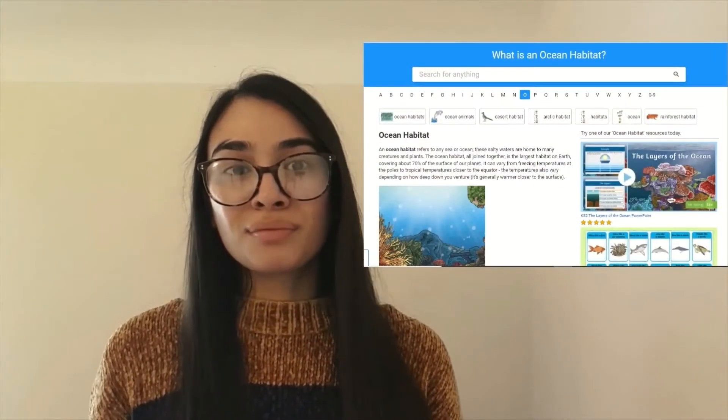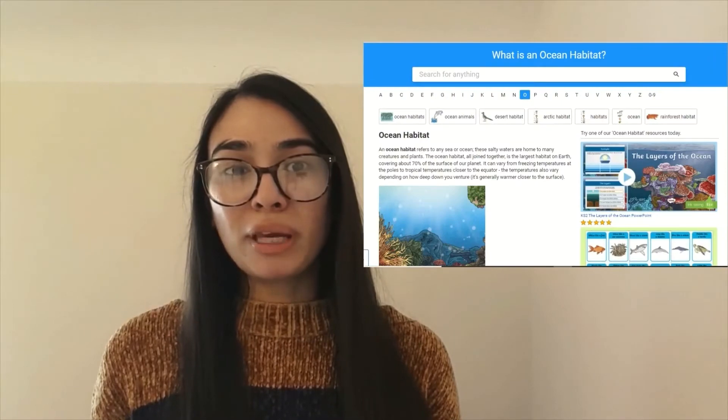Are you looking for information about ocean habitats? What can be found in an ocean habitat? Well, our wiki page is perfect for you.